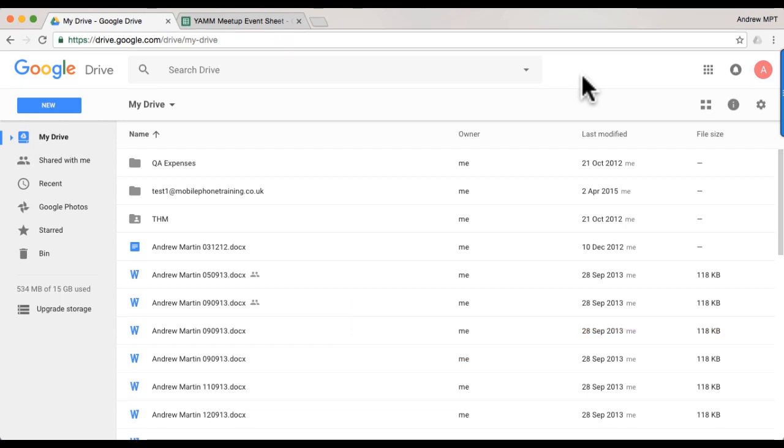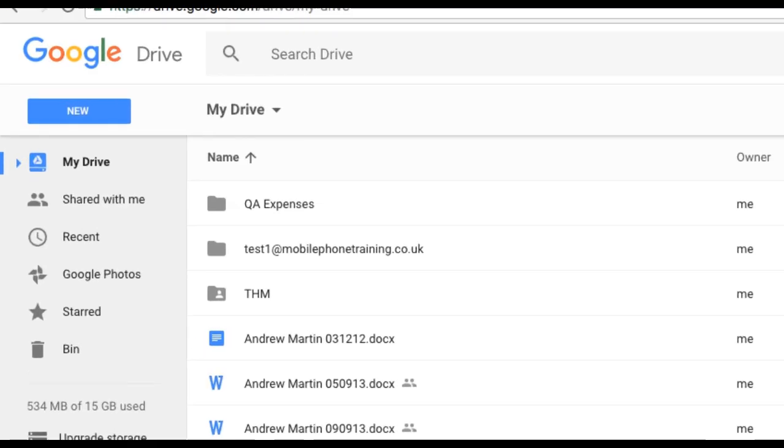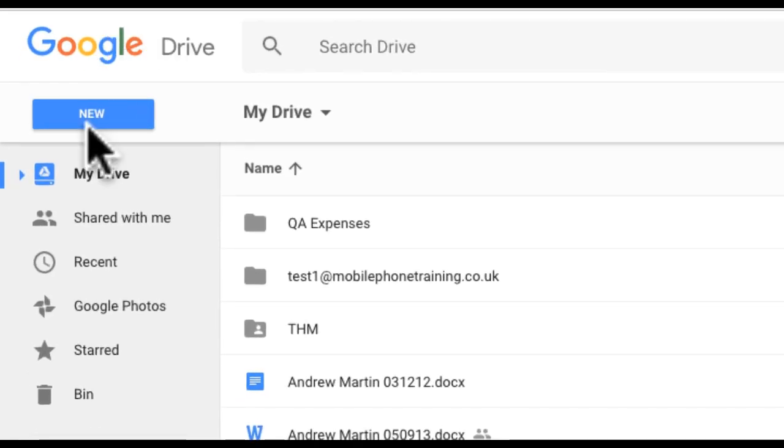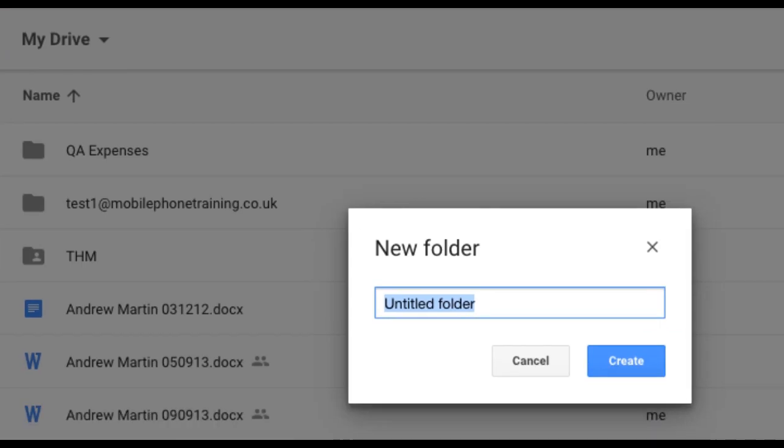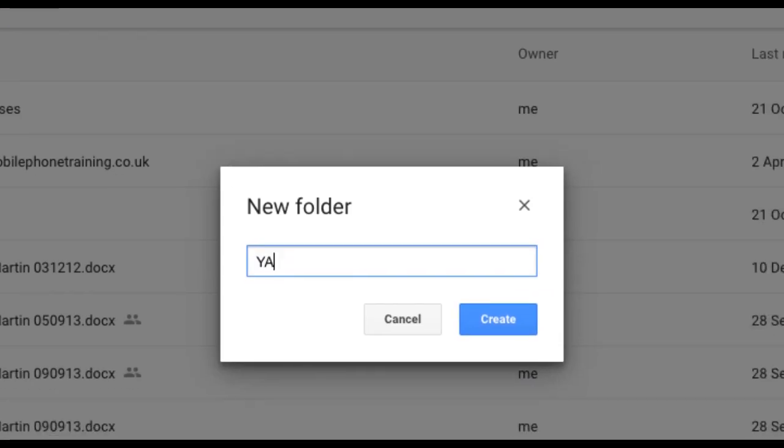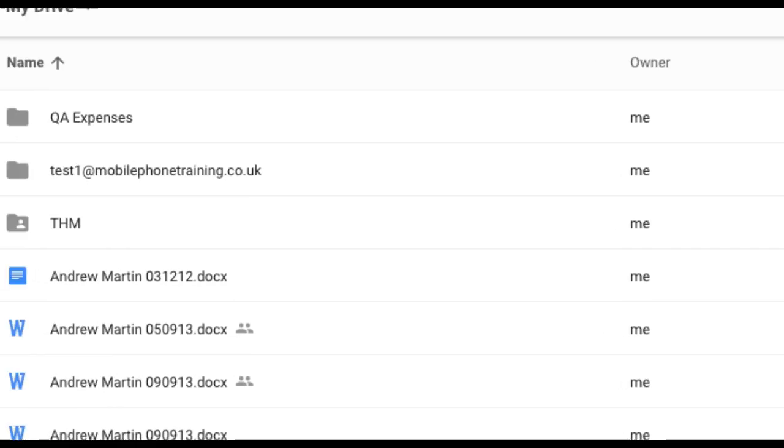I create a new folder for my attachments by clicking New, then choosing Folder. Type the name of my folder, followed by pressing Enter.